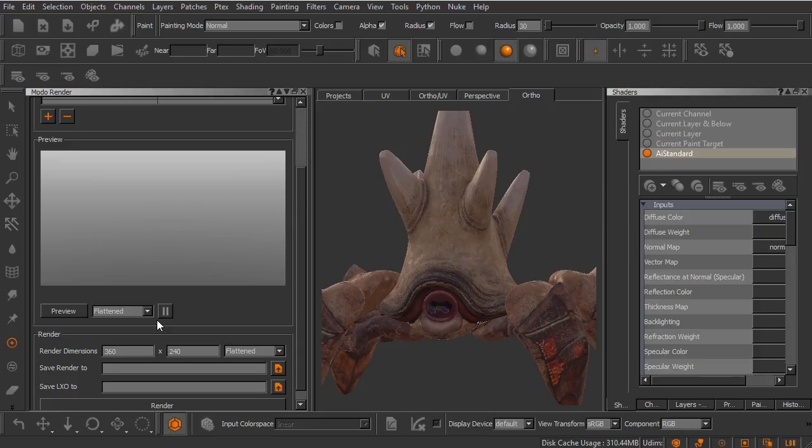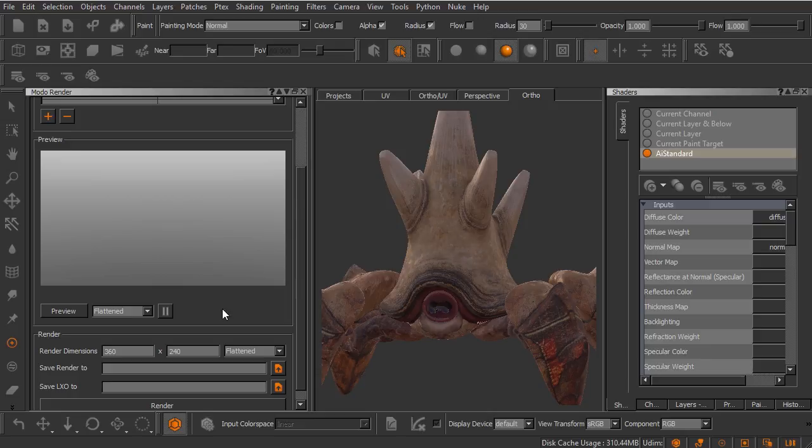The flattening process is something that will vary based on the asset you're working with. For very complex assets, sometimes it will actually take Mari longer to flatten all those different channels and layers and everything down, as opposed to just previewing it in its unflattened state. This is a pretty simple asset, pretty low resolution, not a whole lot of channels. So in this case, I'm going to go ahead and flatten this down.